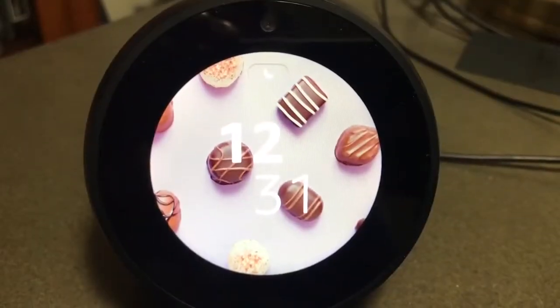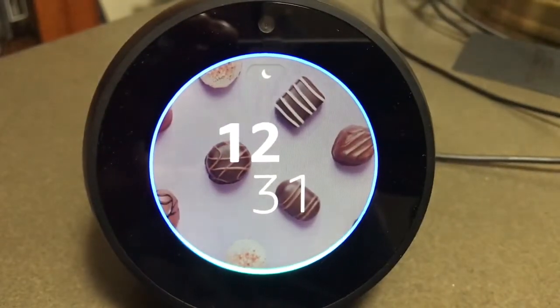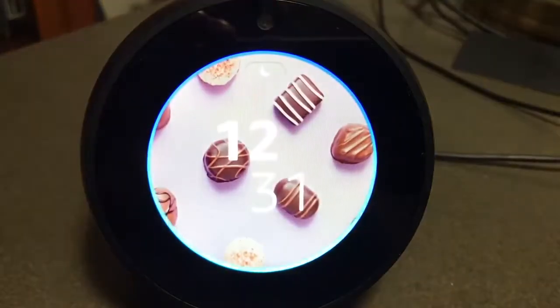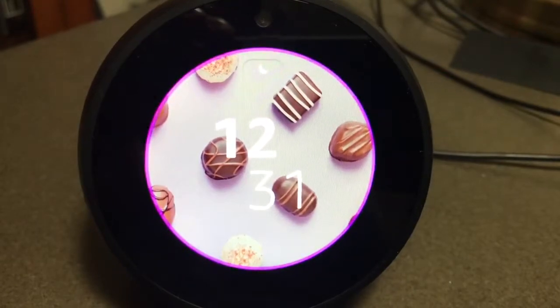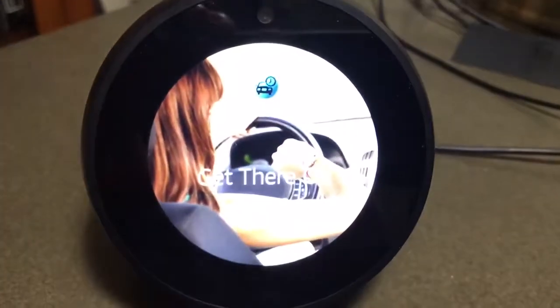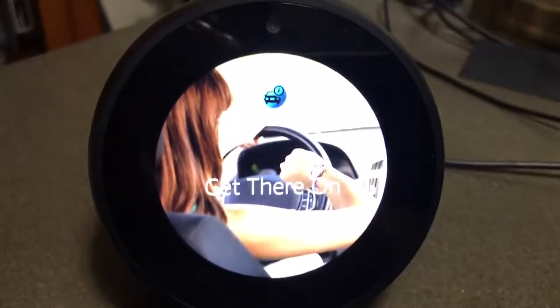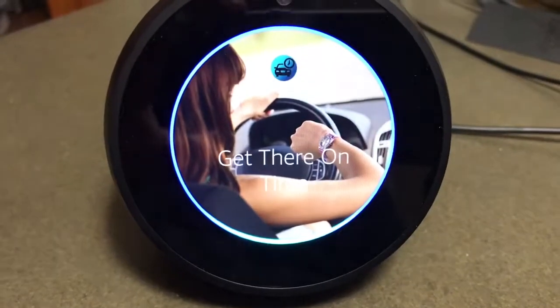Alexa, open Get There On Time. Get There On Time also allows users to manage their commutes by touch. Welcome back. To get started, say 'set up my commute.' Set up my commute.